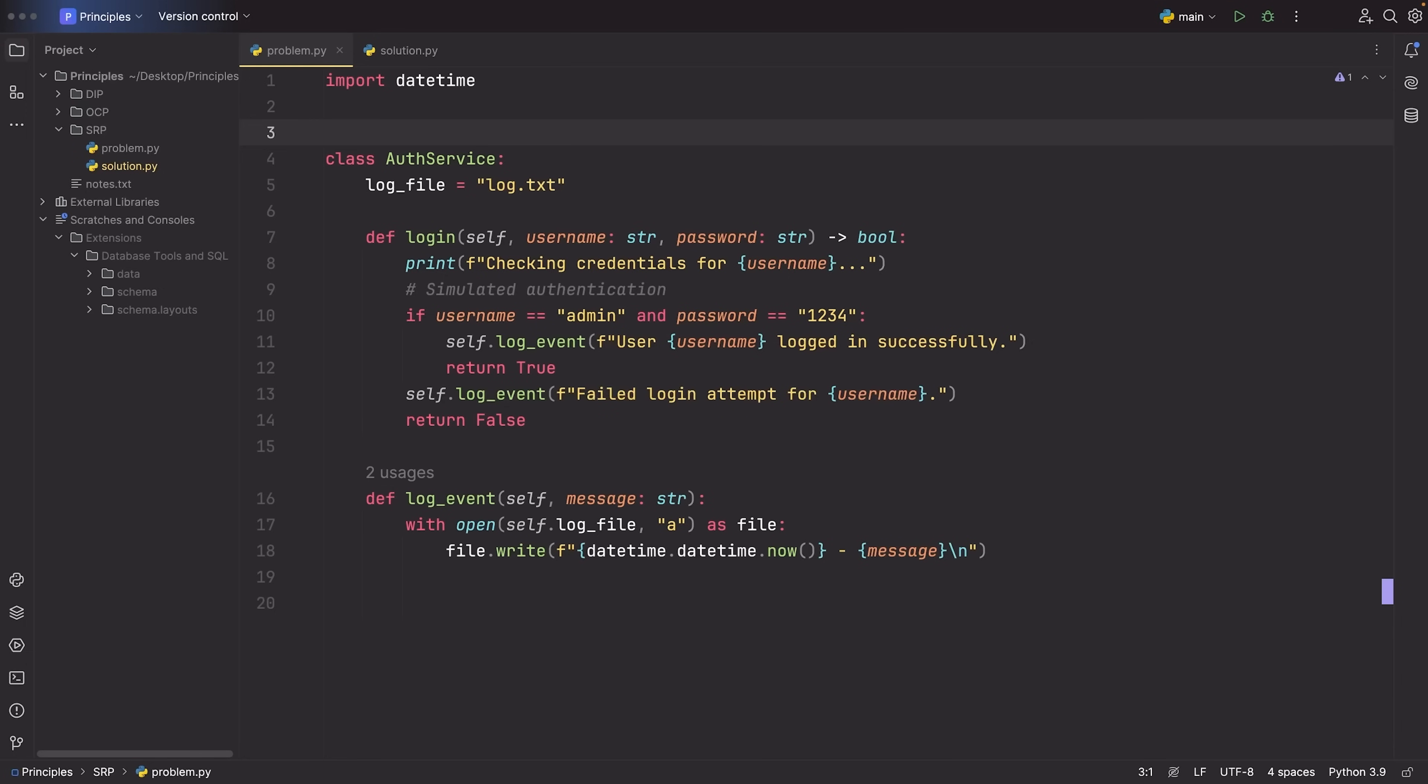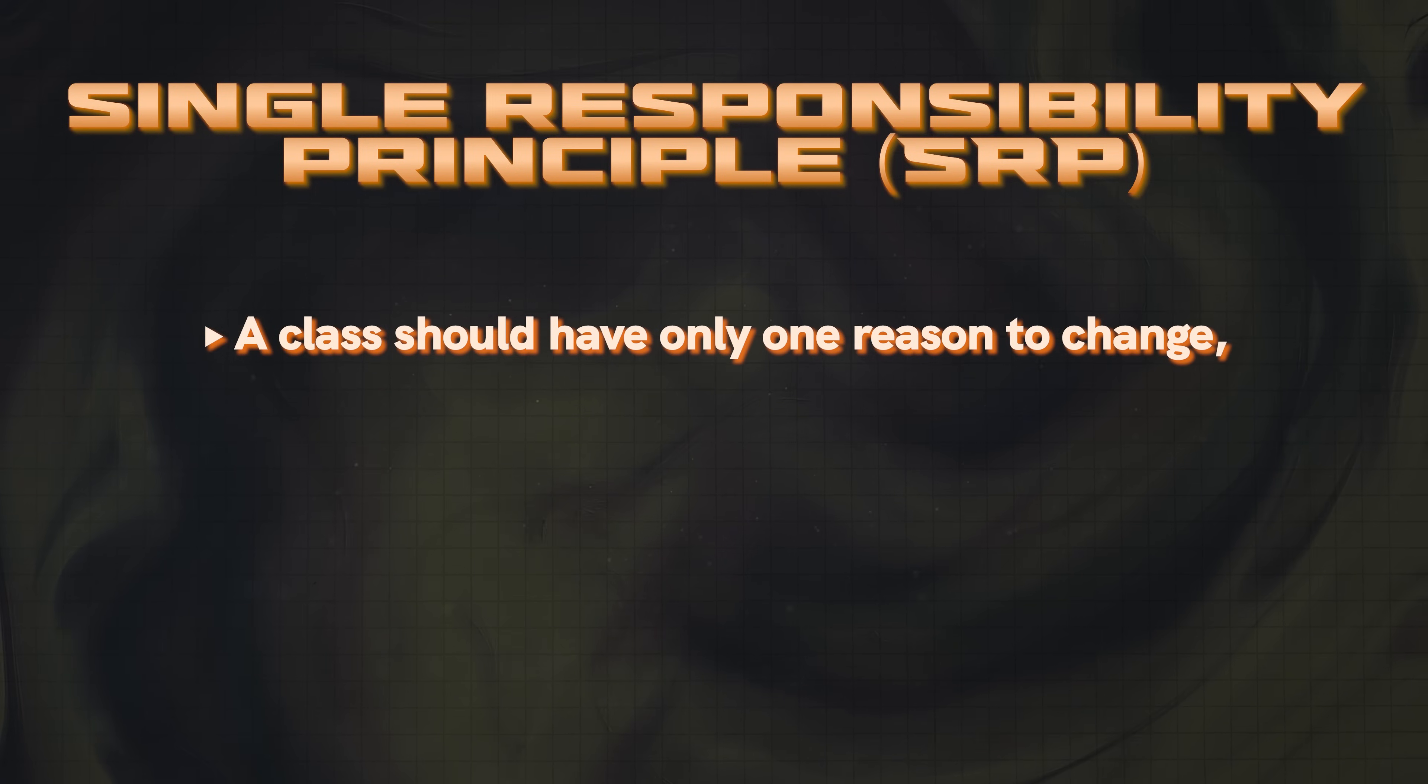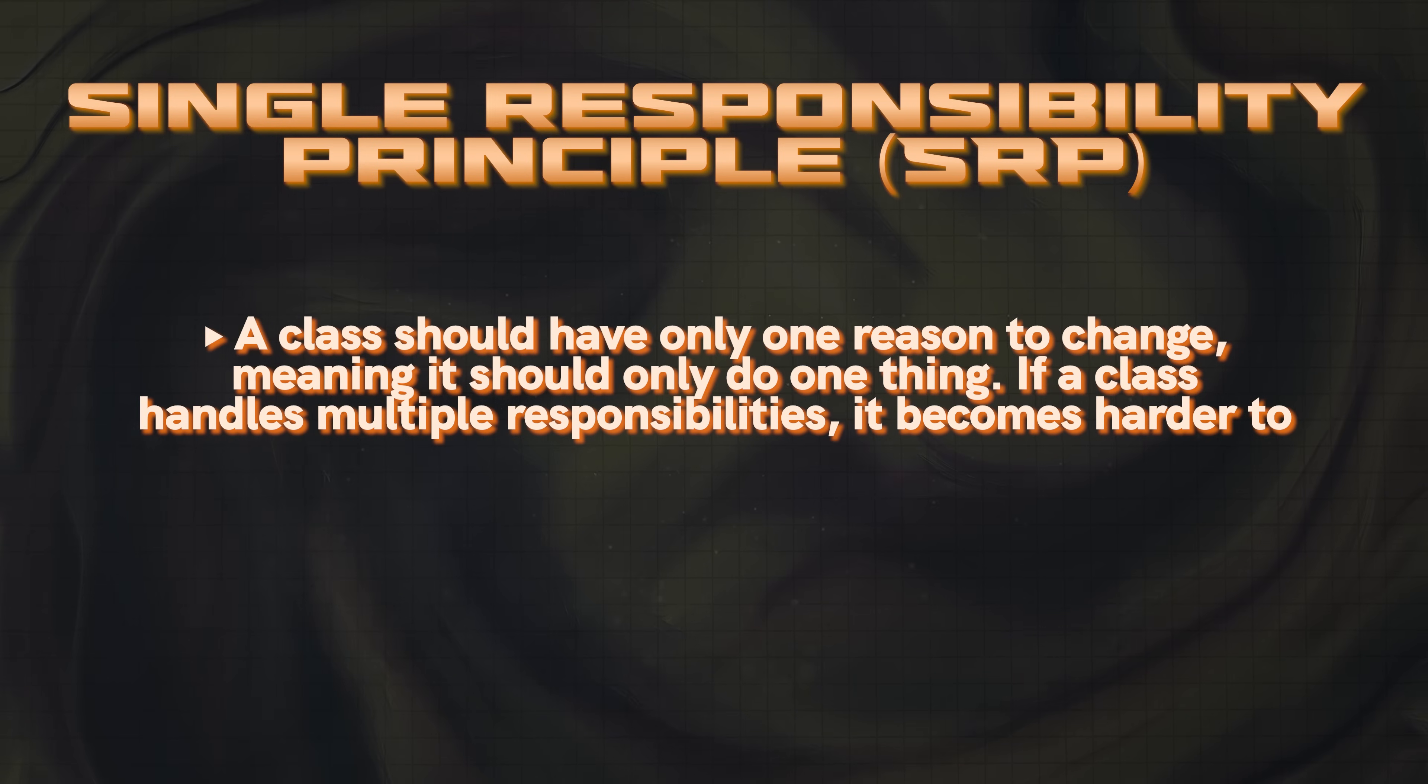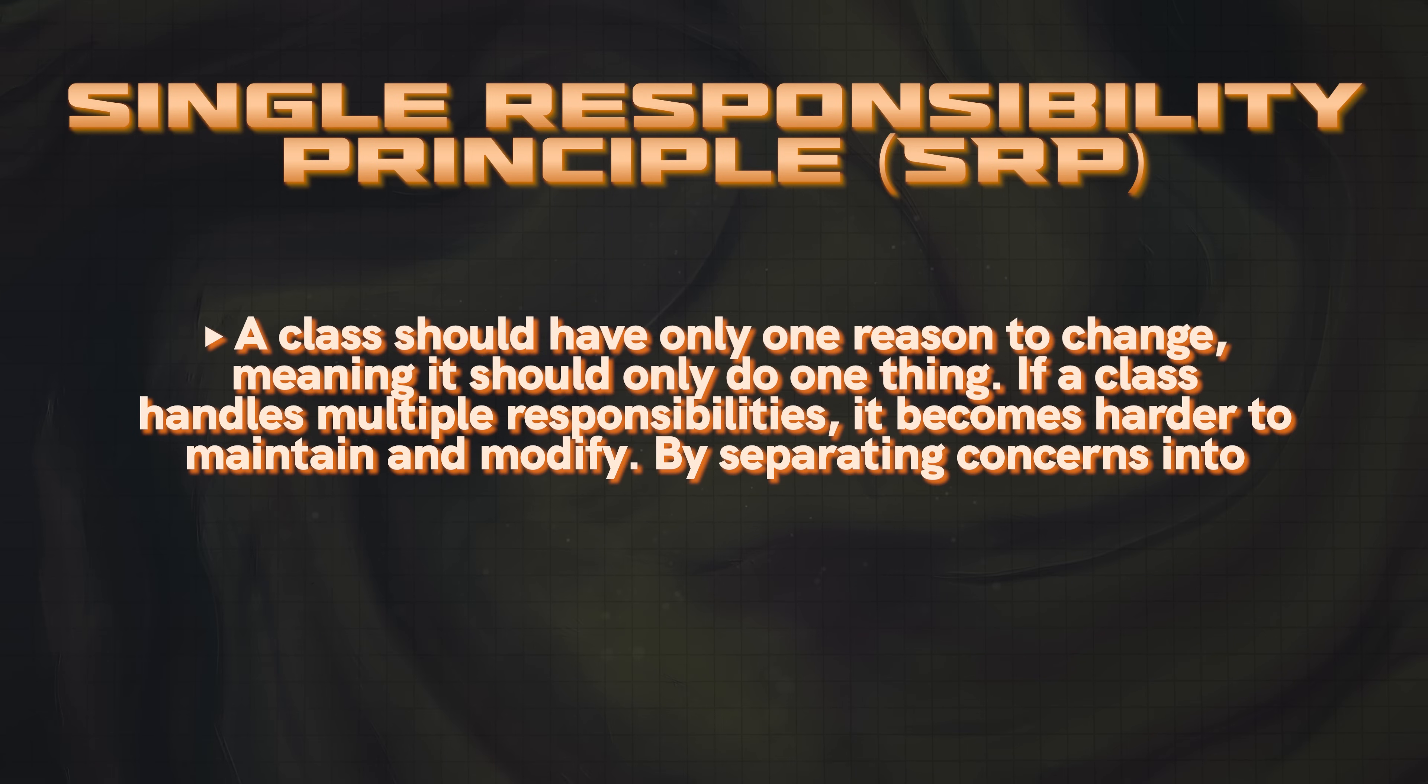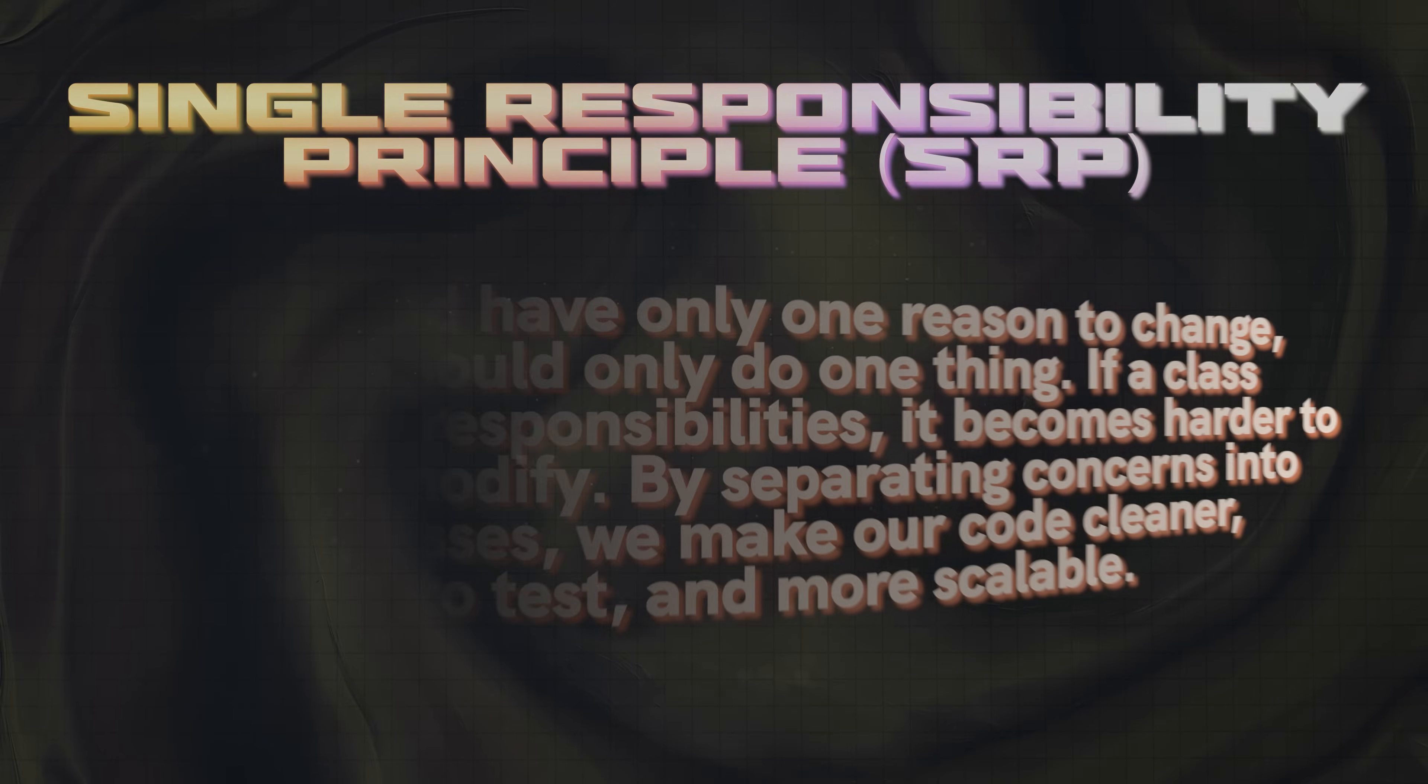The single responsibility principle or SRP says that a class should only have one reason to change, meaning it should only do one thing. If a class handles multiple responsibilities, it becomes harder to maintain and harder to modify. So by separating concerns into different classes or functions, we make our code cleaner, easier to test, and much more scalable.